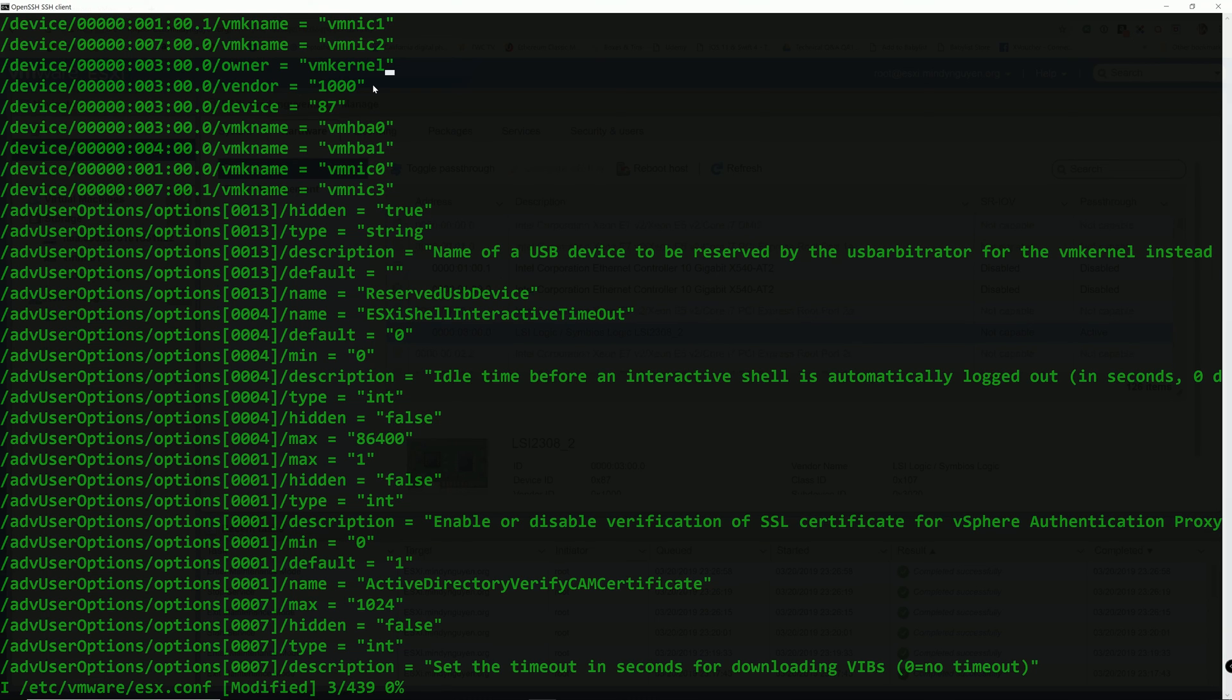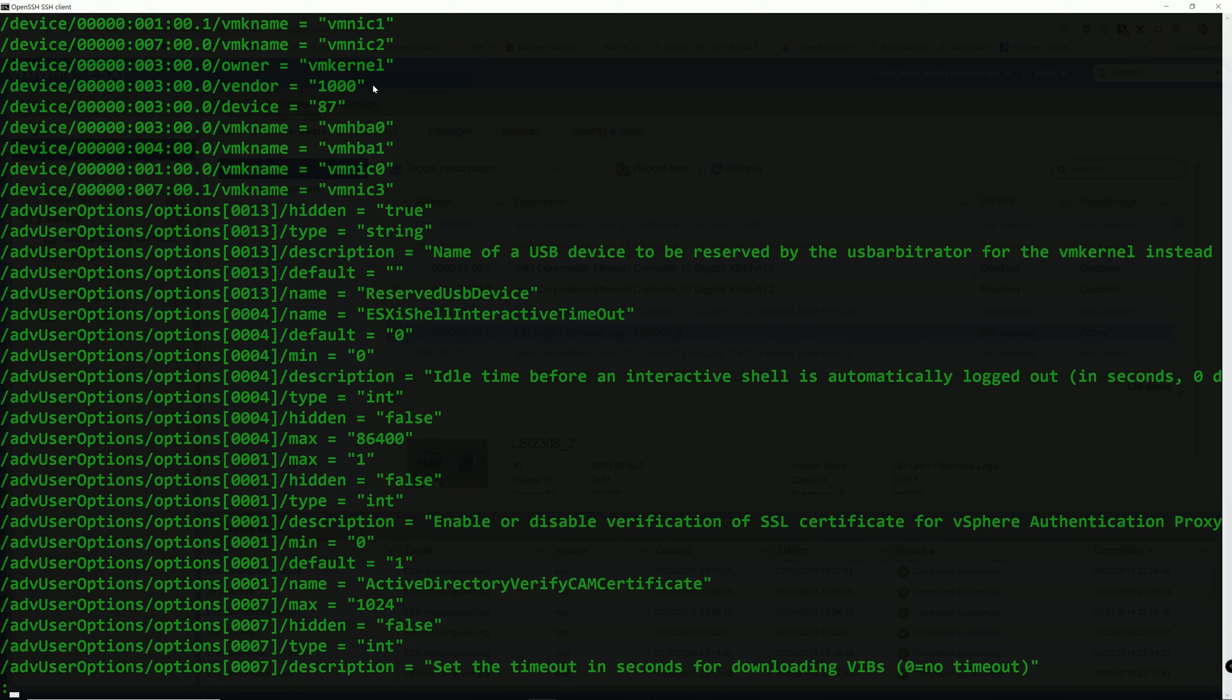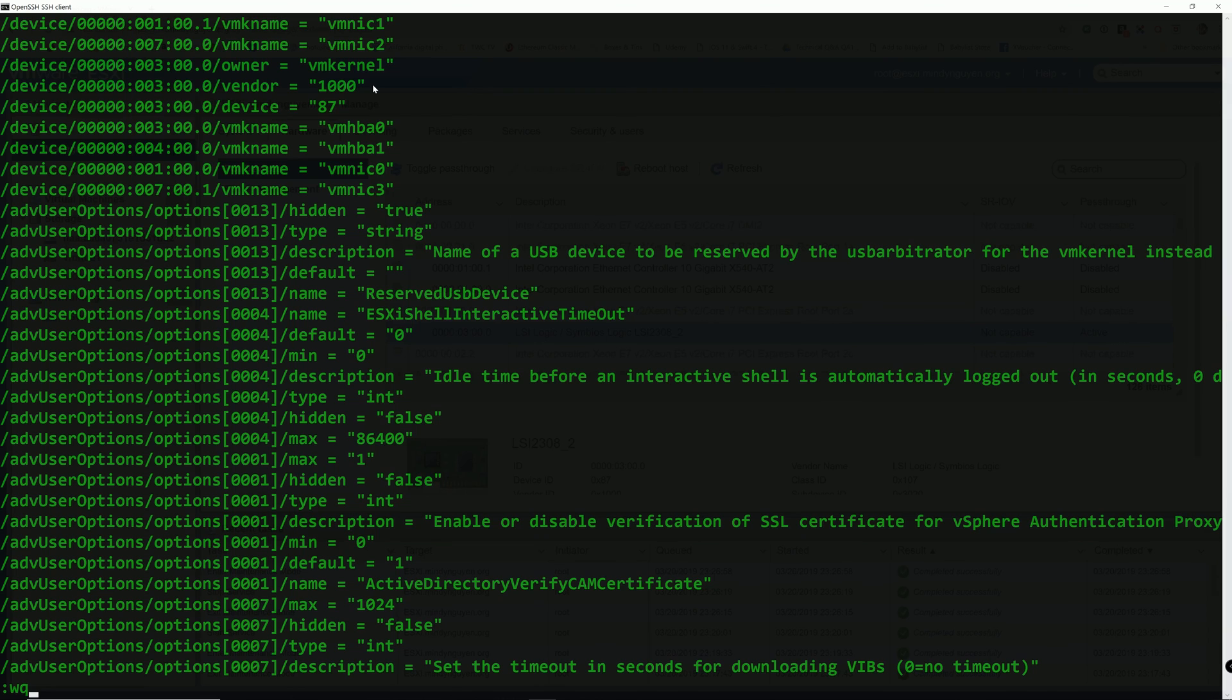Actually we have to exit the edit mode first. So we are going to use the escape ESC to exit the edit mode. And then we are going to use the colon and W for write and Q for quit. So it is going to save the file or it is going to override the current file and it is going to quit the VI text editor.